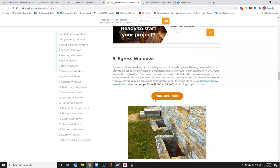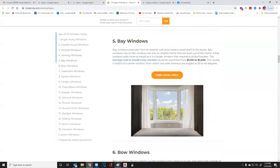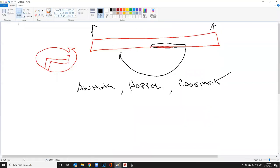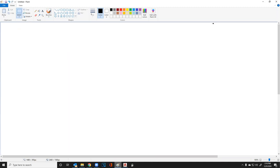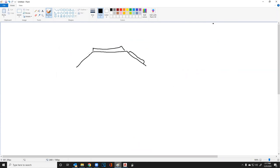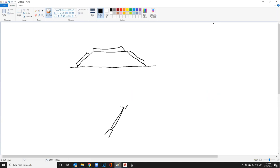Bay windows generally have three windows at roughly a 45-degree angle — you can get them custom, but if you buy the unit it will be 45 degrees. There's a window on each side and one in the center. Depending on the height it can have a little seat, or higher up it becomes a shelf where you can put flowers. You can build these yourself — that's what I did in my house.